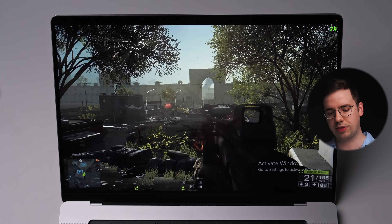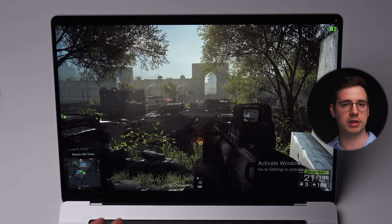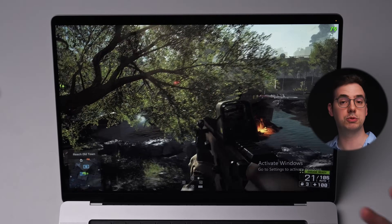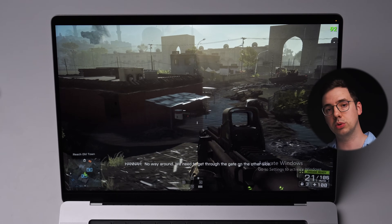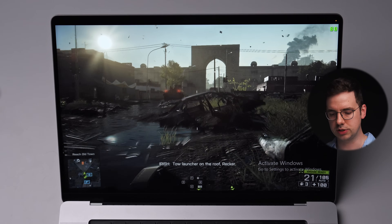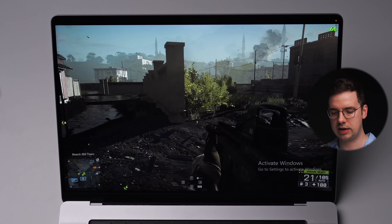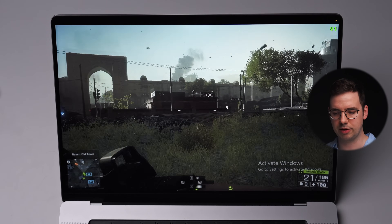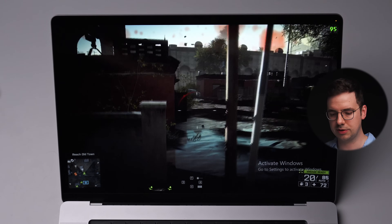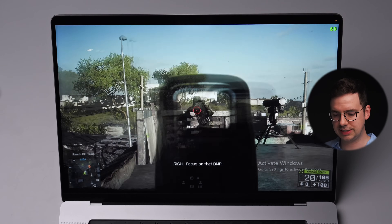Starting with Battlefield 4 — this game is about 10 years old, coming out in 2013 or 2014. You're going to get much better performance running this natively on a Windows gaming machine, but the point is to see if these games work and what sort of performance we get when virtualized within macOS. As you can see with the FPS counter in the top right-hand corner, we're getting about 60 to 90 FPS. There's a little bit of input lag and screen tearing, but it is definitely playable.